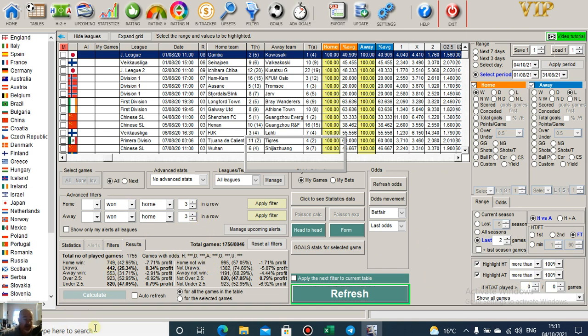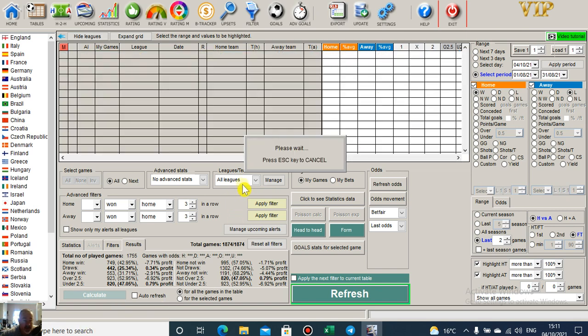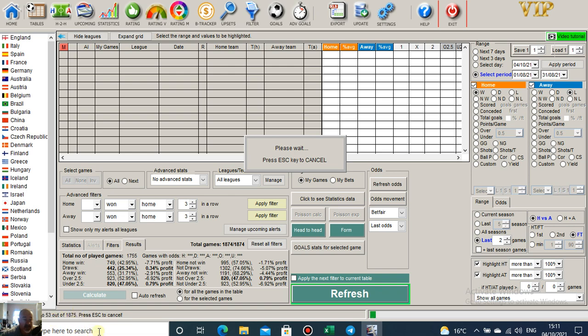What this will do down the bottom here now, this is all leagues by the way at the moment. All leagues, there's 1875 games for the month. It's going to take a little bit of time to get through those.